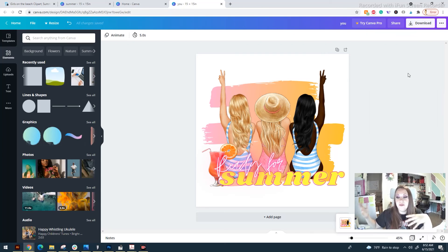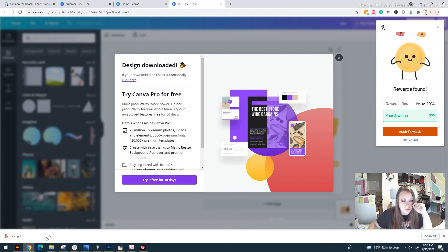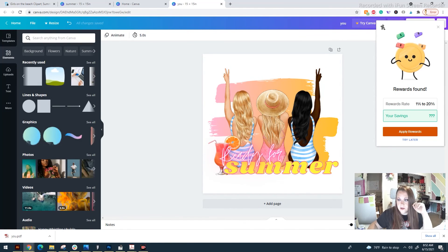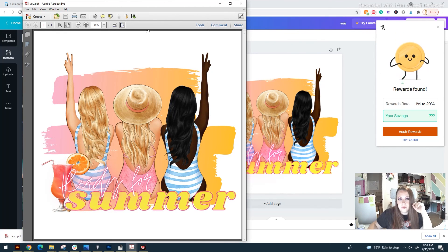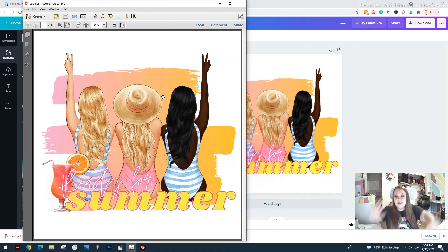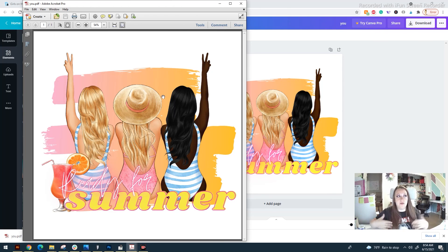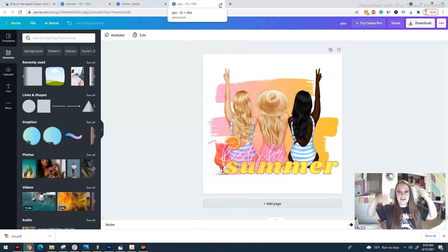If you designed more than one thing in a document, it's going to give you each thing in a zip file. This one just gave us the image itself — a PDF. When you print this, don't forget to flip your print image, because you're going to be placing it on a shirt backwards, so when the text is flipped it will appear the right way.